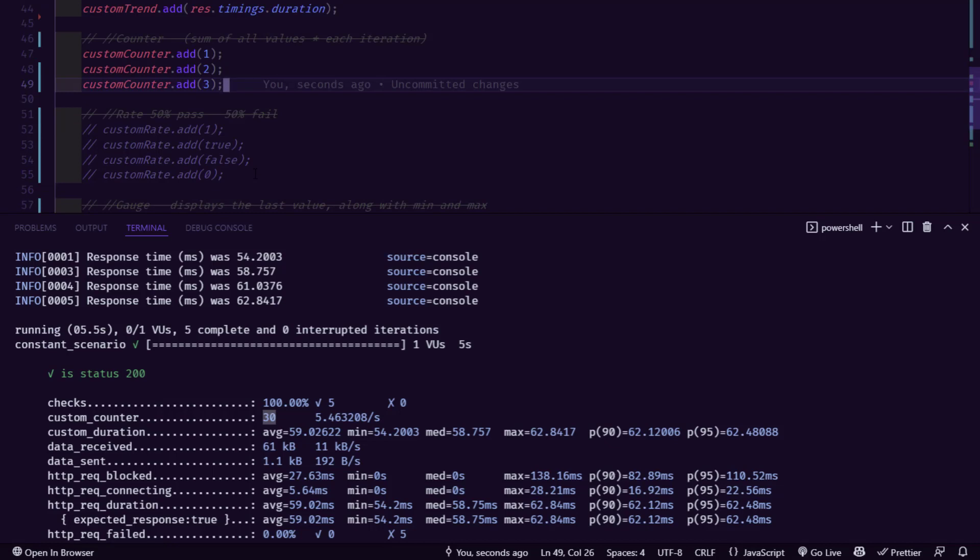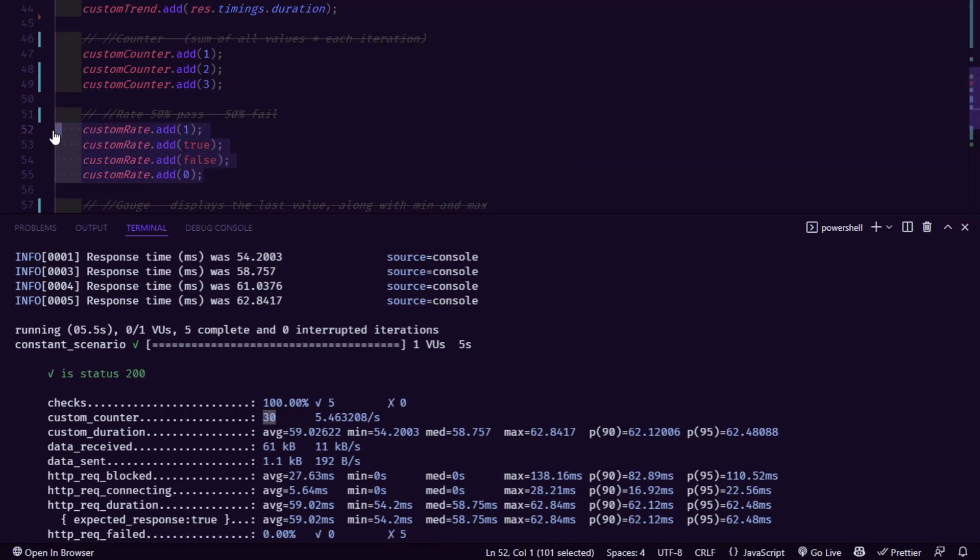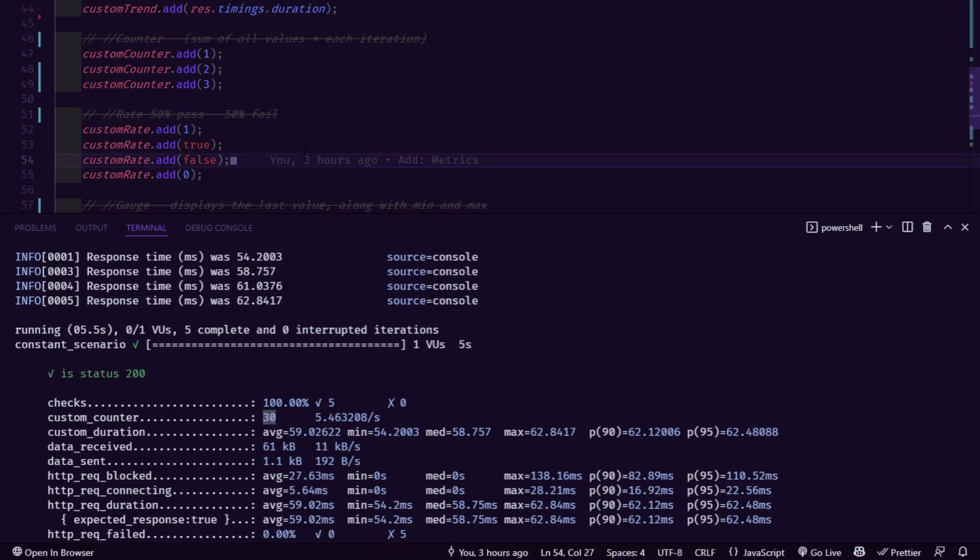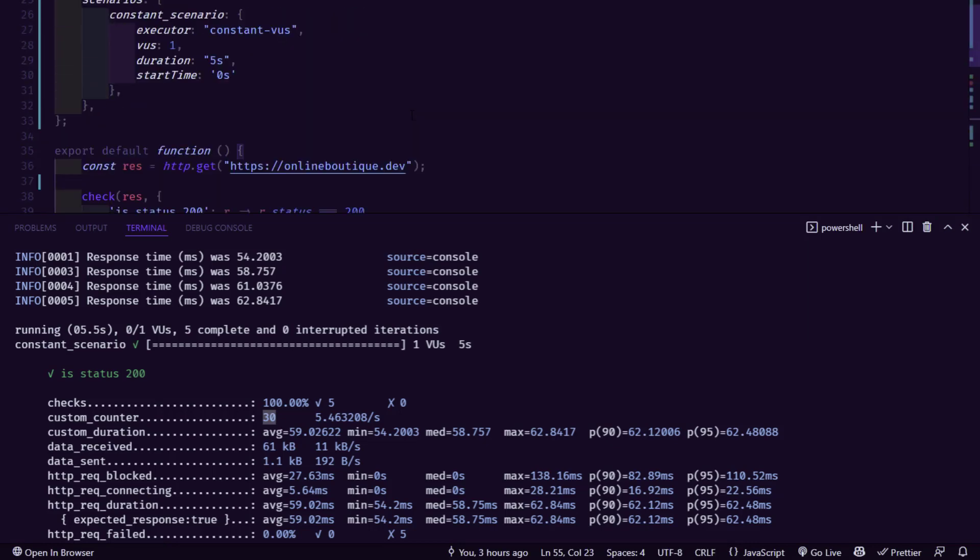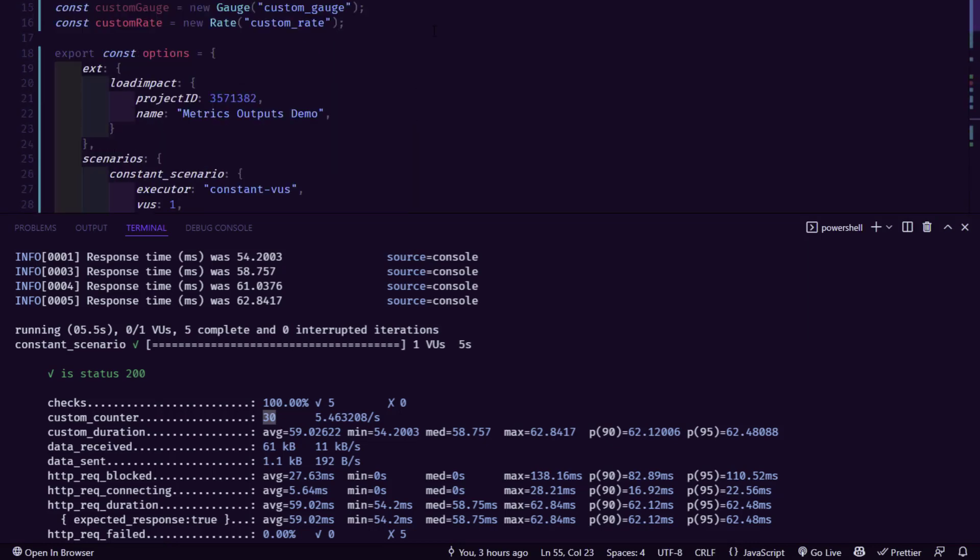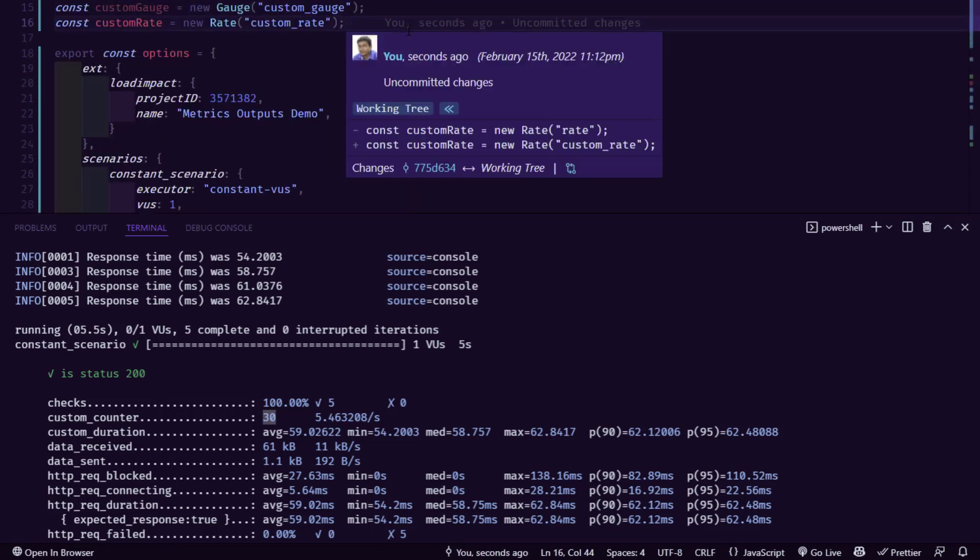Next, we are going to see rate. So rate, which will be very helpful when we want to display whether the particular manipulation is pass or fail and the percentage. So in this case, 1 means true and 0 means false. So here we have four different types of values getting added. And 1 and true makes 50 percentage and false and 0 make another 50 percentage. And in line number 16, we have the custom rate.